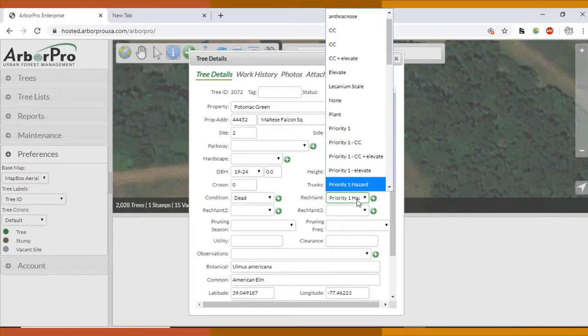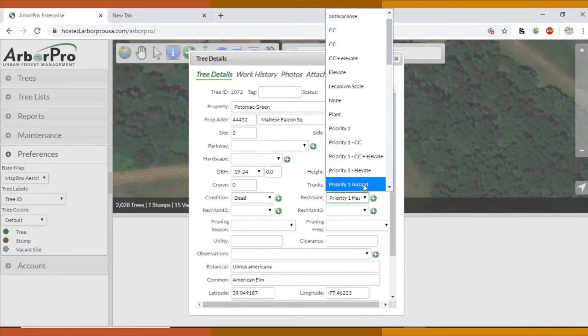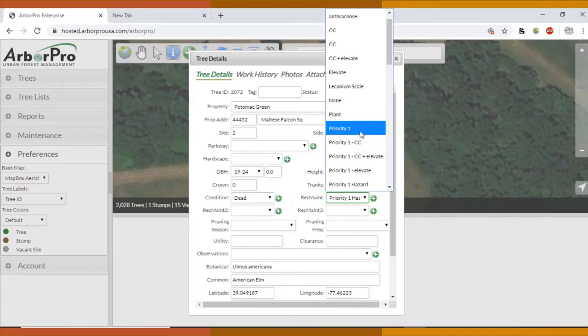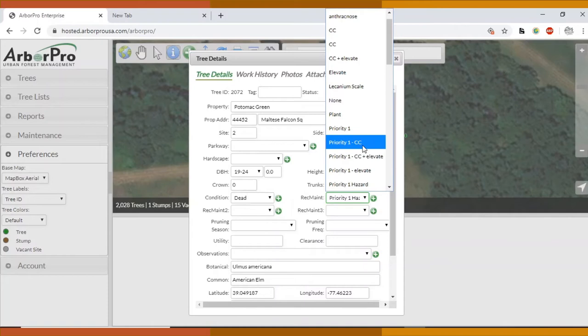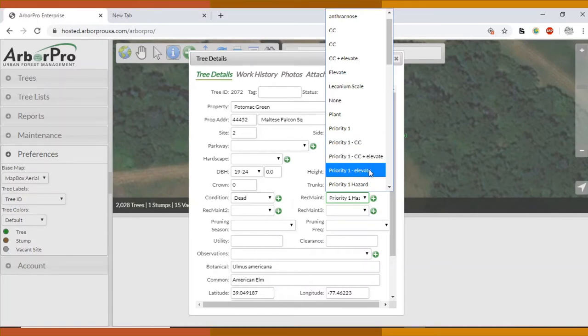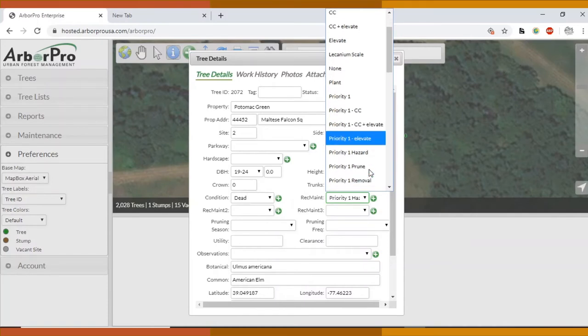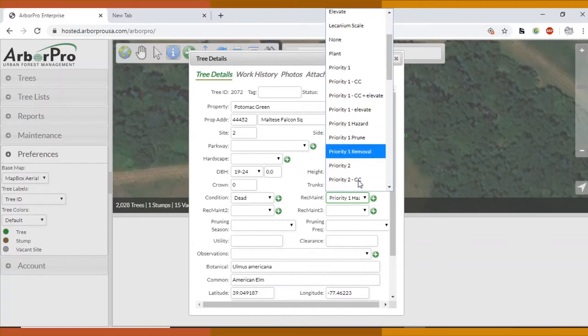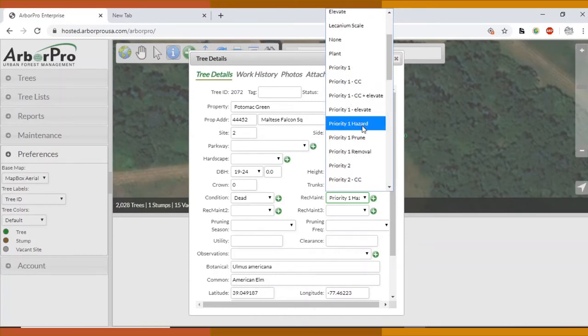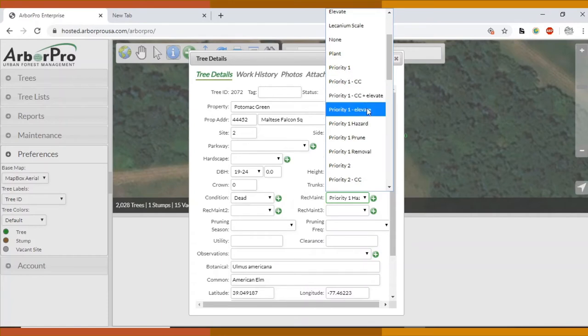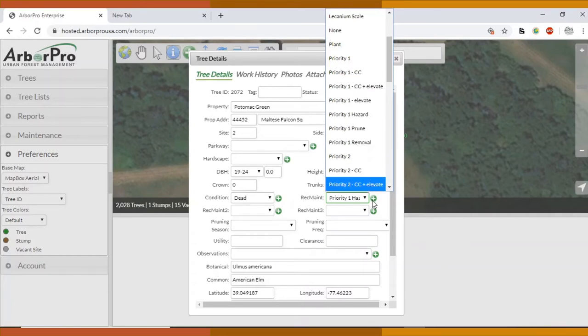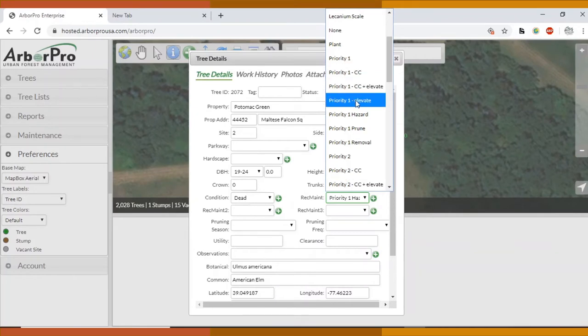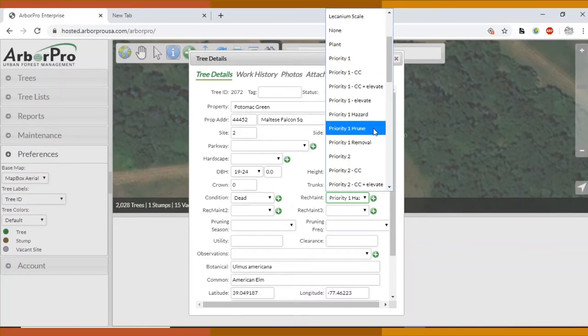Recommended maintenance. So we are working on a priority scale. Here we have priority one and the different options: CC crown clean, CC and elevate crown clean and elevate. Maybe it's just an elevate. Maybe you're pruning, you're removing. If you don't see the recommended maintenance here, you can still press that circle with the plus and add priority one dash whatever is missing.